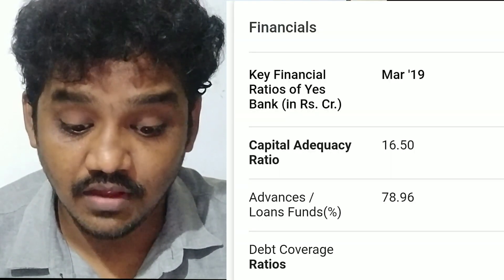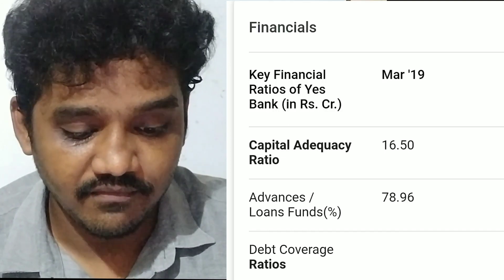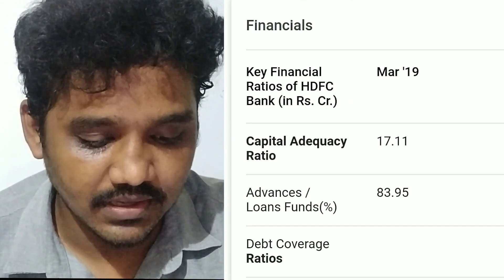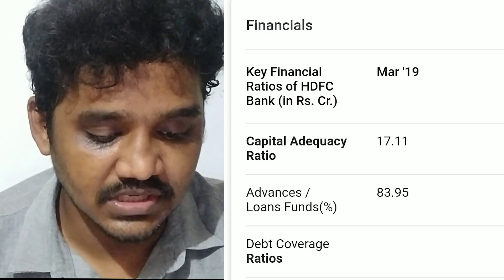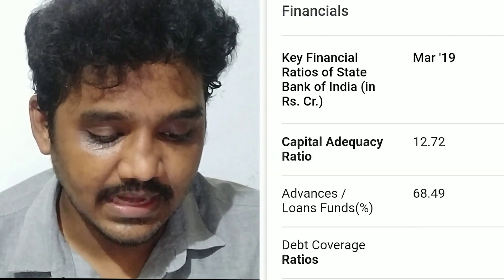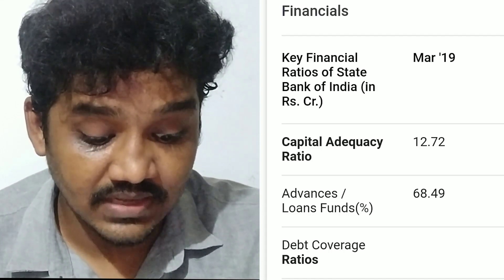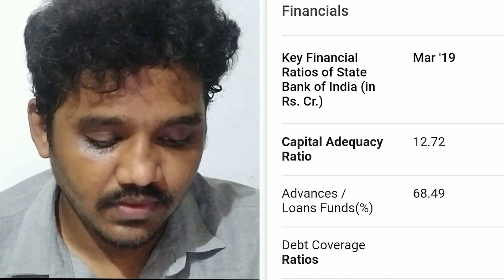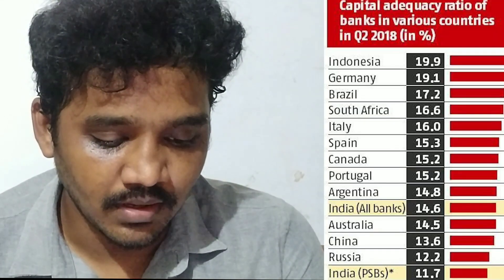Let's understand the Capital Adequacy Ratio of a few Indian banks — both private and public sector. The Capital Adequacy Ratio of Axis Bank is 16.50% as of March 2019, whereas HDFC Bank's Capital Adequacy Ratio is 17.11%. For SBI Bank, the Capital Adequacy Ratio is 12.72%.